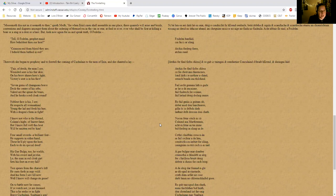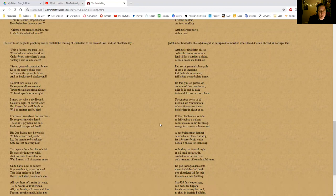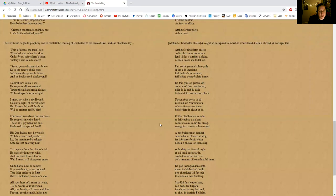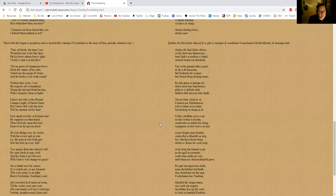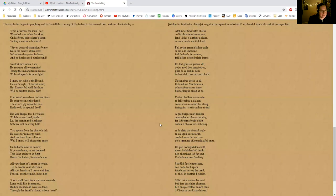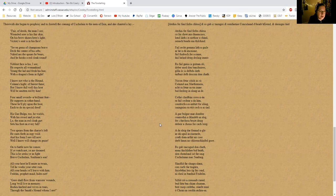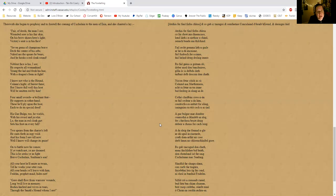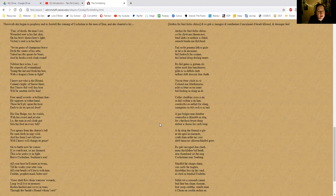Therewith she began to prophesy and to foretell the coming of Cúchulainn to the men of Ireland, and she chanted a lay: 'Fair of deeds the man I see, wounded sores his fair skin. On his brow shines hero's light; victory seat is in his face. Seven gems of champions brave deck the center of his orbs. Naked are the spears he bears, and he hooks a red cloak round. Noblest face is his I see; he respects all womankind.'